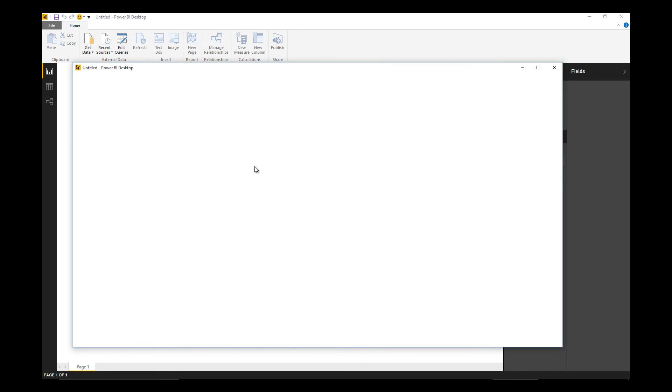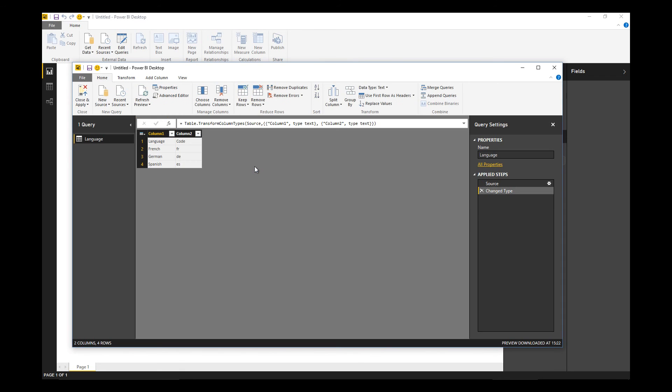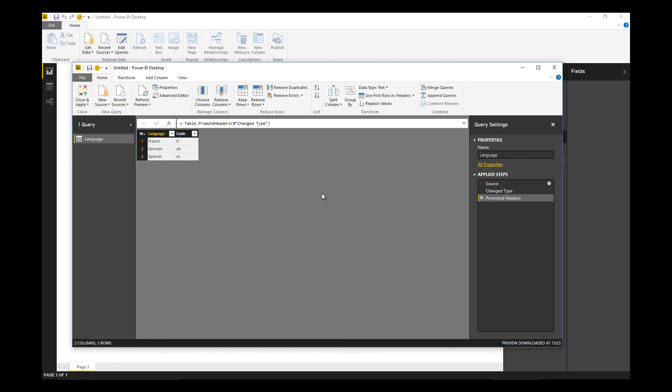The first step is to promote the headers. And then what we want to do in order to drive our translation is a cross join of all the products and all the languages. Power BI Desktop doesn't support a cross join out of the box per se.